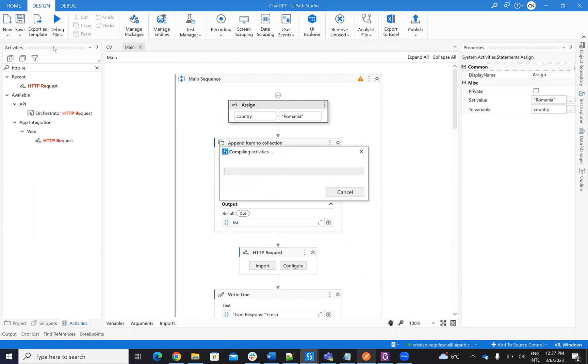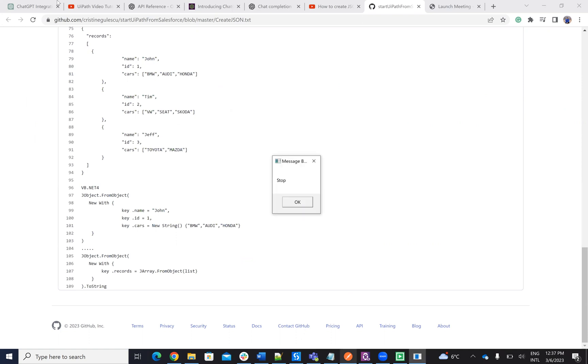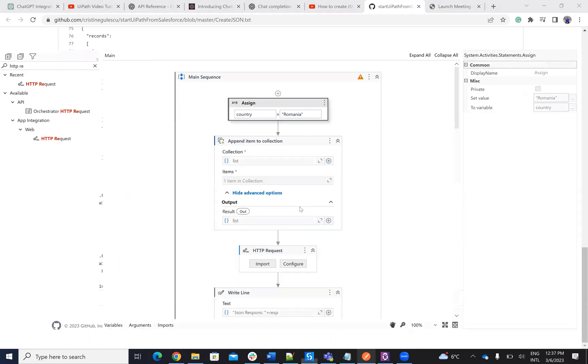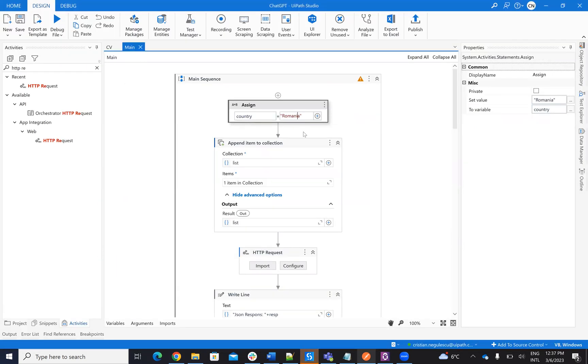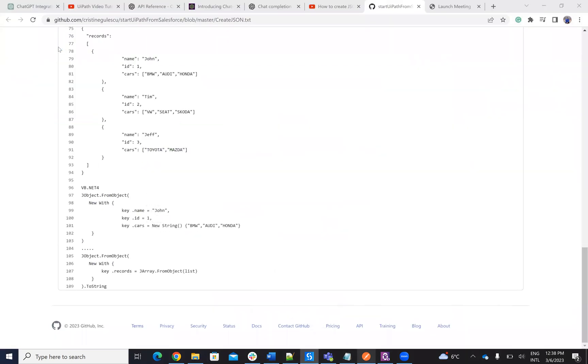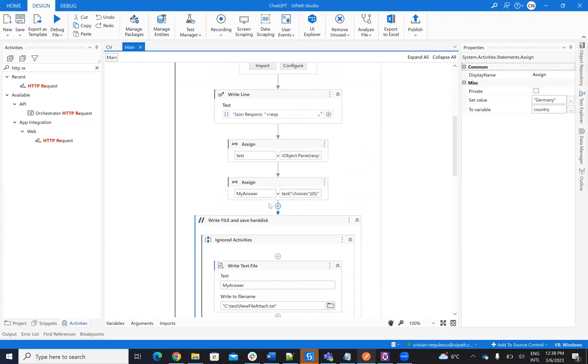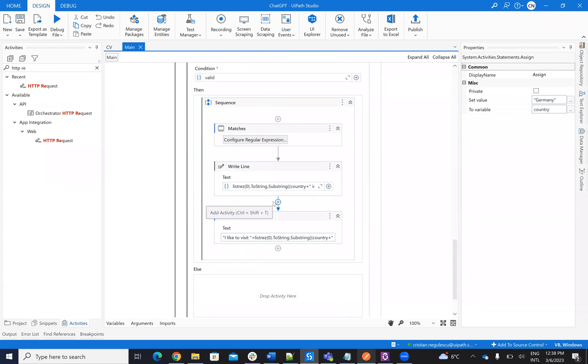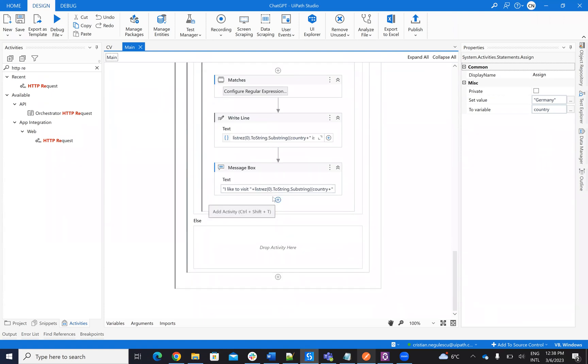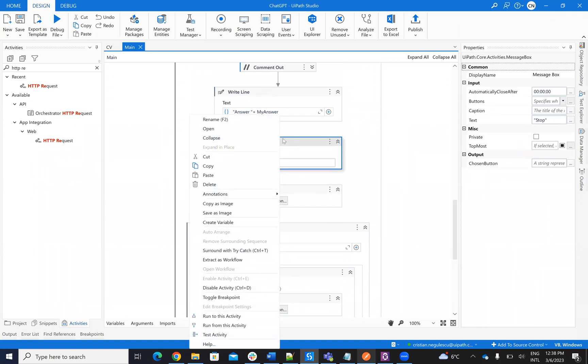So if I run it, I can see the result from ChatGPT. I like to visit Bucharest. The Bucharest is the capital of Romania. Let's put also Germany. I like to visit Berlin. So the system was able to extract this stuff, to extract this is the stop message.